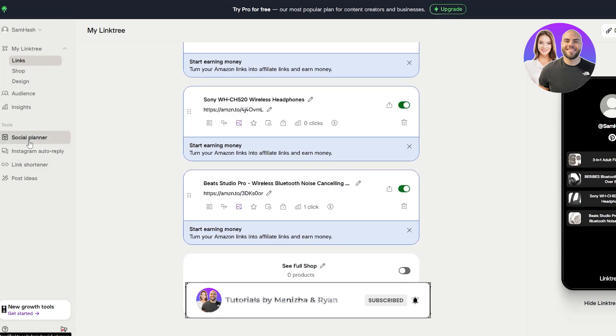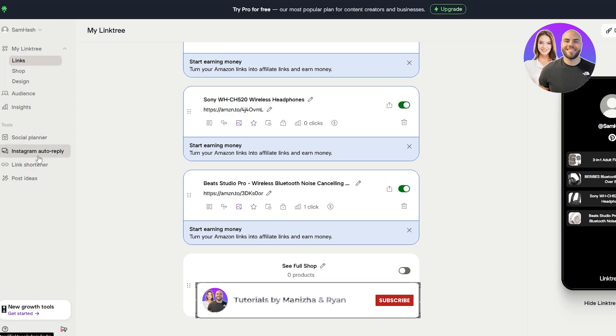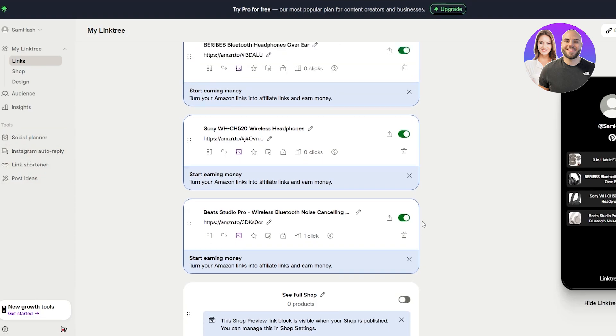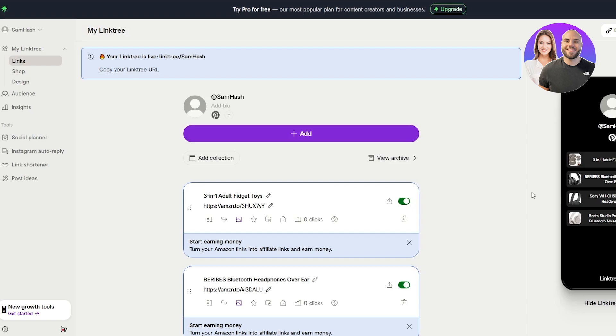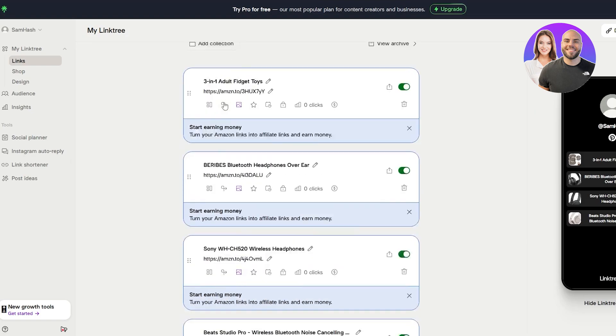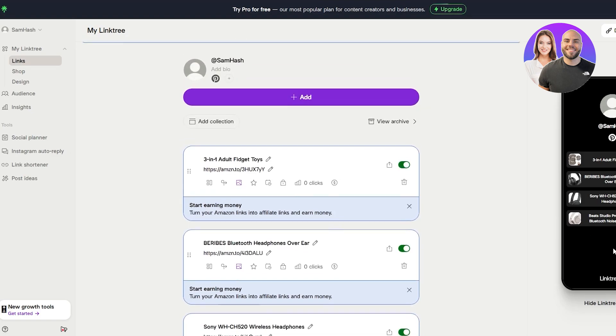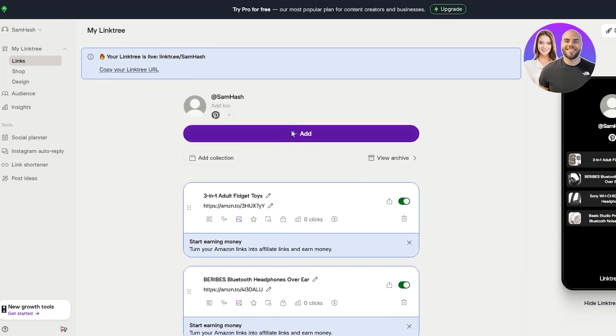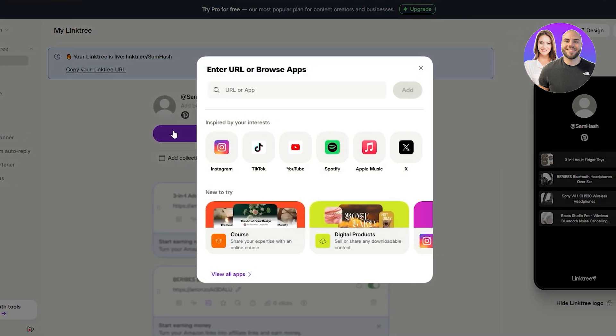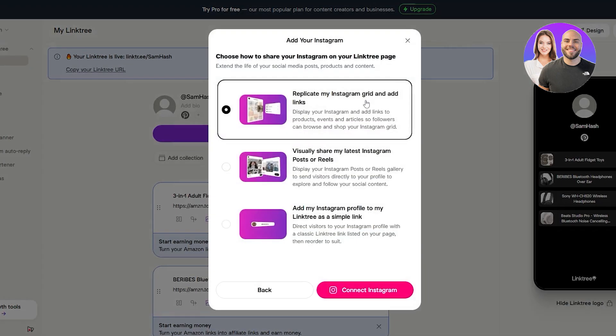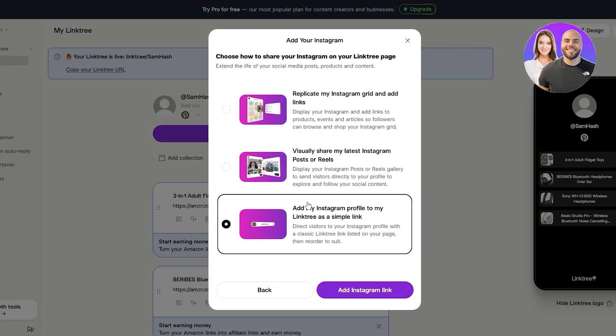Creating is over here. You have some other options like social planner, Instagram auto reply, link shorteners and everything else. But it's as simple as that. It doesn't get simpler than this one. You can upload your links over here. So for example, if I click on add links, I can go with Instagram, right? Replicate my Instagram grid or whatever. And just add my Instagram link over here. You can add those options as well. These options we did not get in Beacons, but we do get it over here.